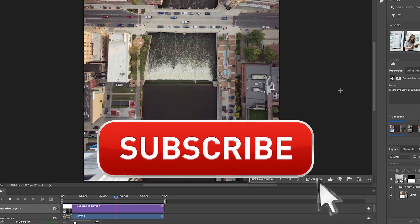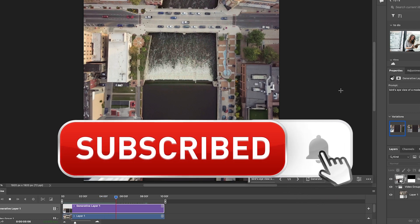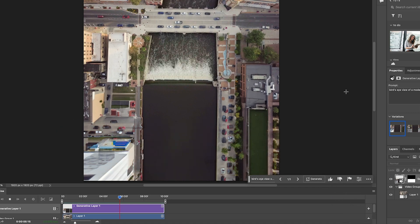And if you're getting any value out of this video, hit that subscribe button. Turn on notifications. You won't miss any of my videos.